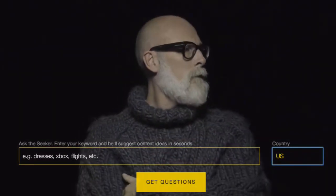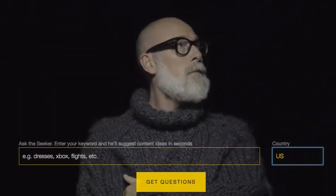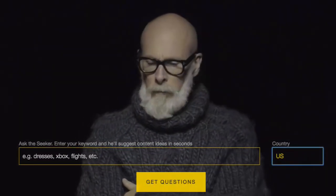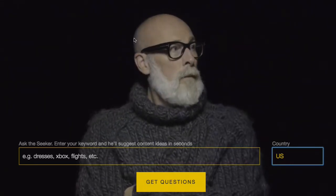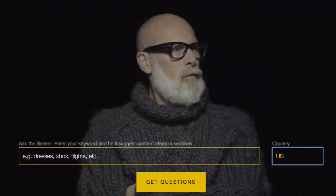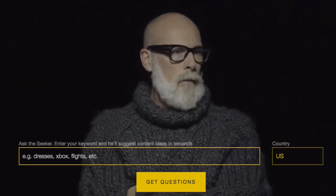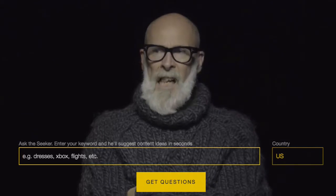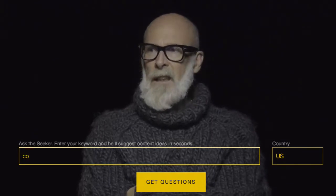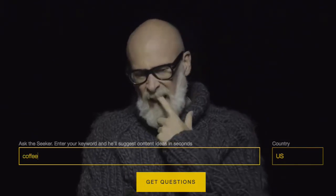Now let's get back to Answer the Public. To show you how it works, let's take a look at my favorite subject — it's not website traffic, although that's a close second. Coffee.